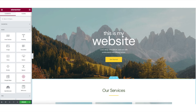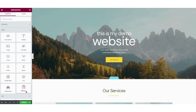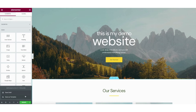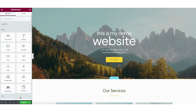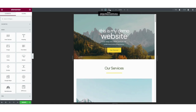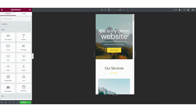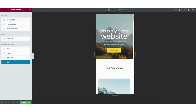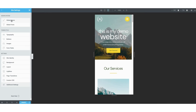Let's get to know the Elementor editor better. At the bottom left you'll see the Update button — click this when you want to save changes. If you click the arrow, you can save as a draft or save the page as a template to reuse on another page. Click the Preview Changes button to view your site. If you click Responsive Mode, you can view what your site looks like on desktop, tablet, or mobile. Click the menu icon in the top left and click Site Settings to change the colors, fonts, and more.